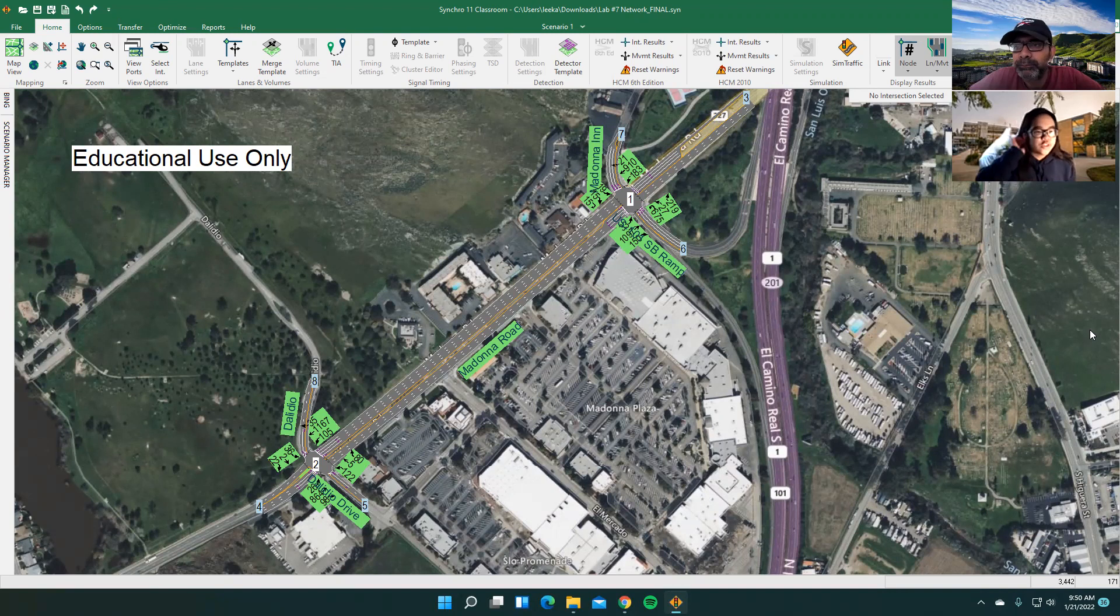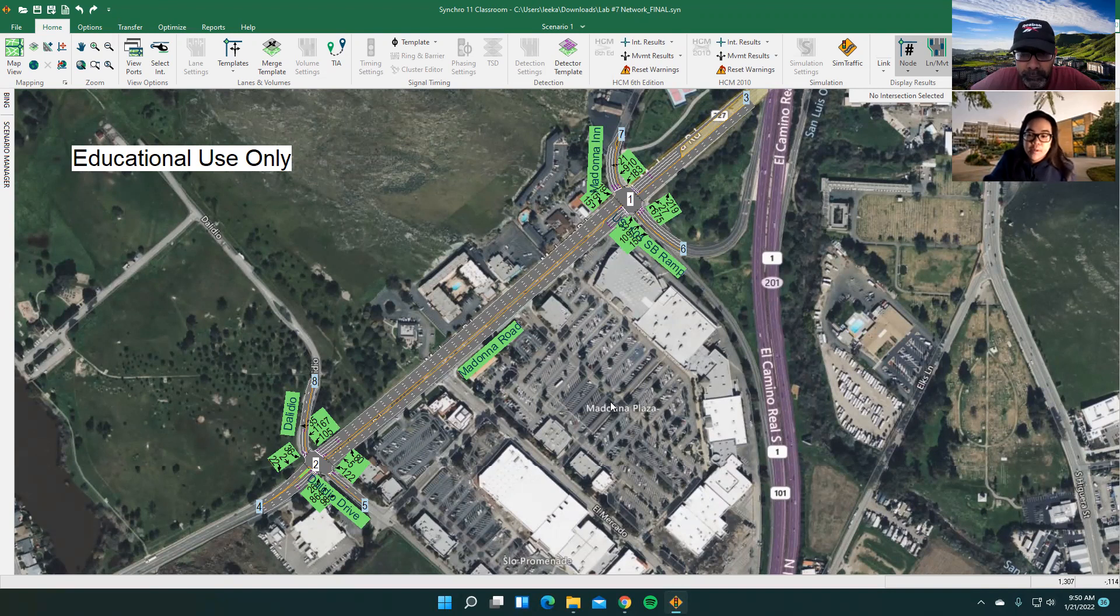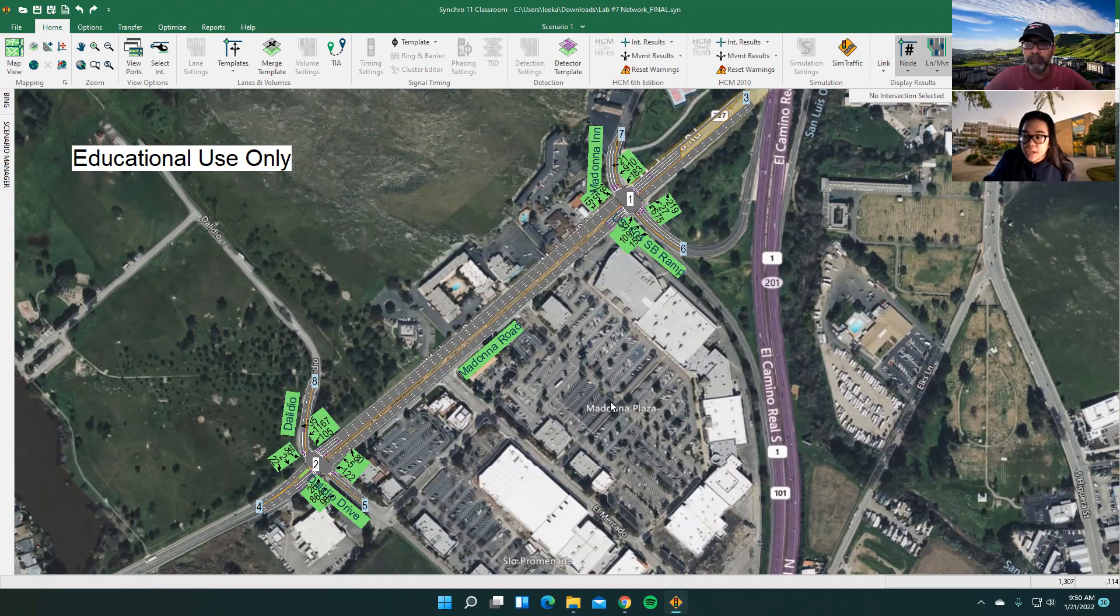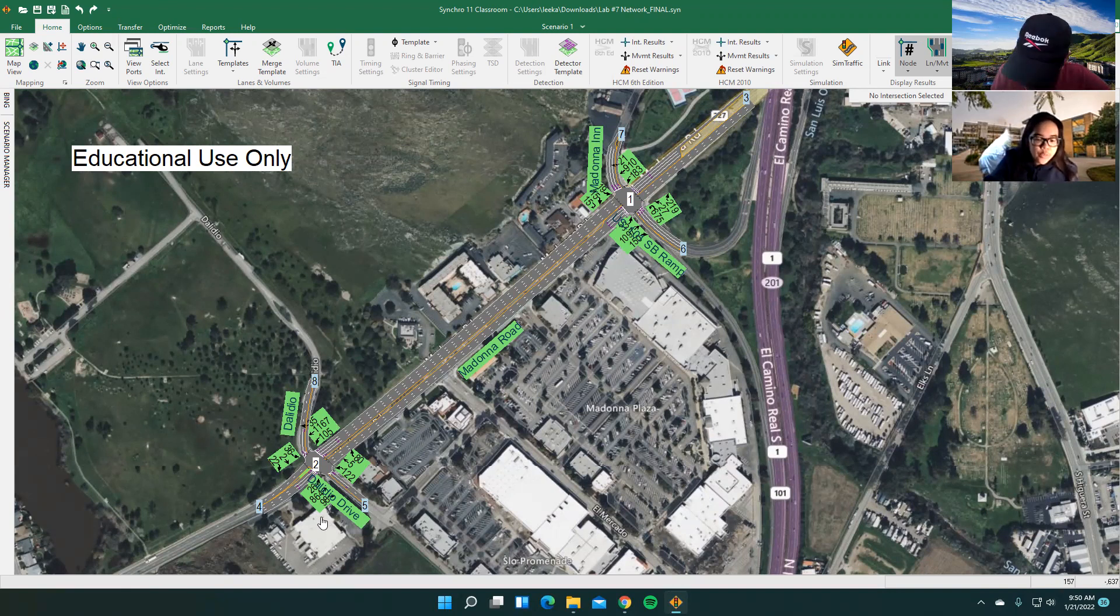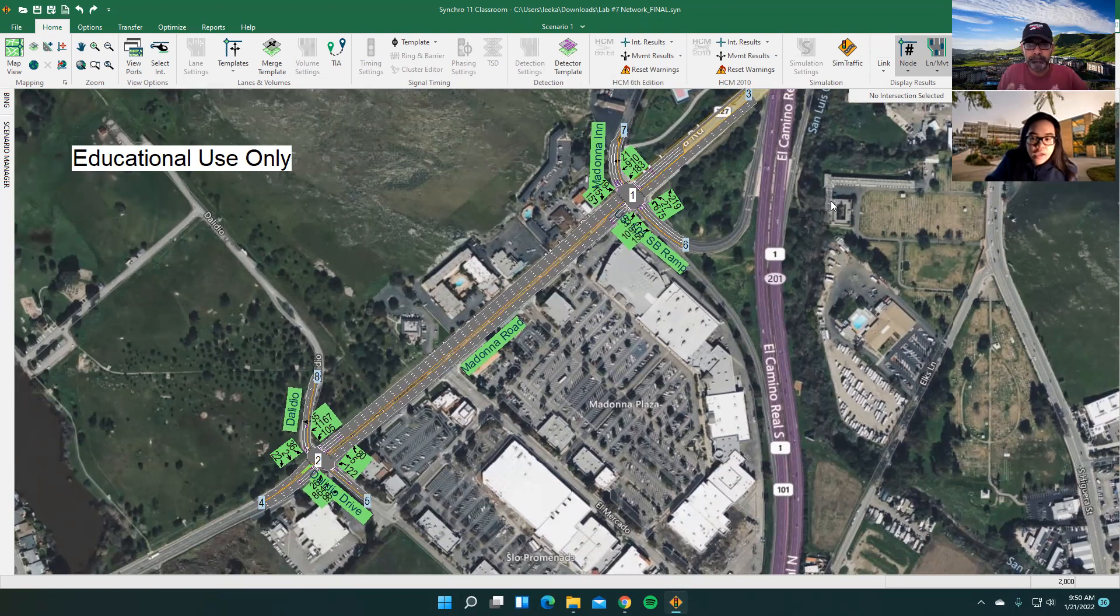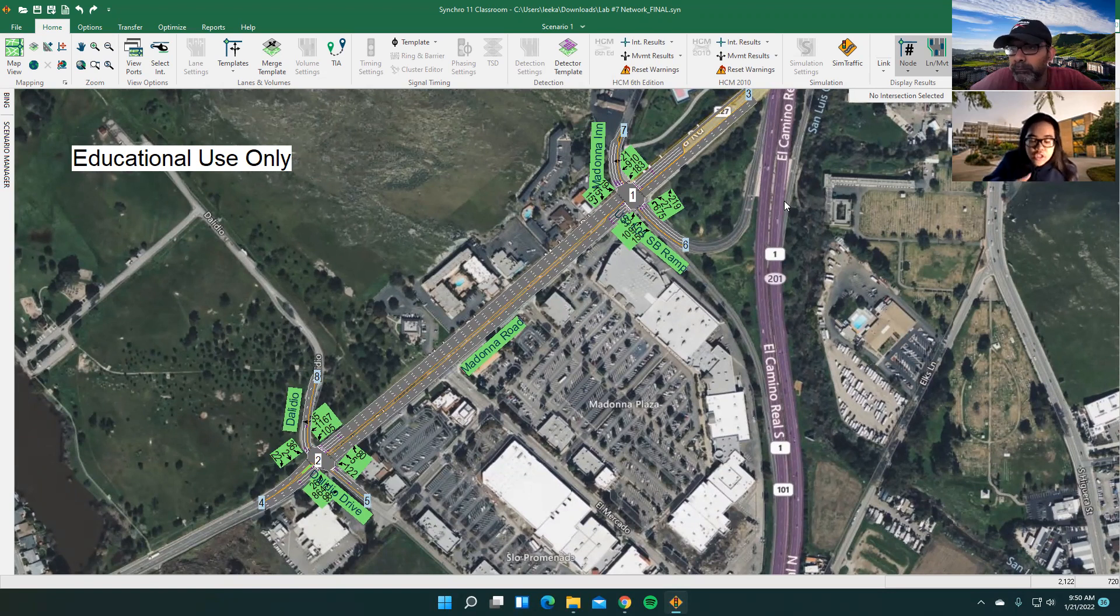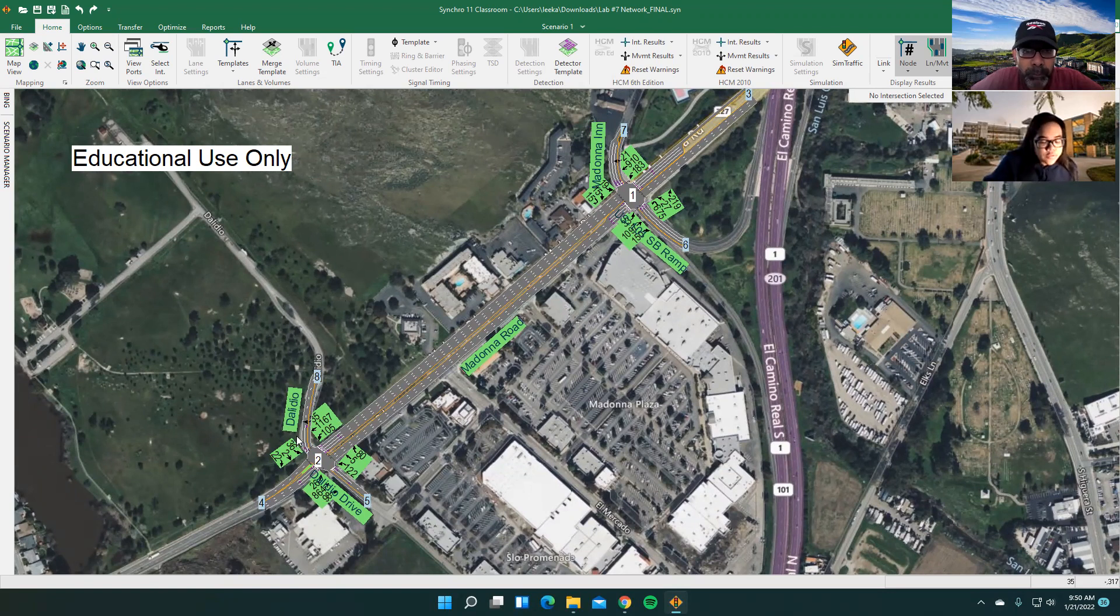Sure. Just to give you a little background about this network. This is actually used on our lab number seven for CE421. That's a traffic engineering class here at Cal Poly. This is a network that my group and I built. I did have to make some minor adjustments since that was made at a later version of synchro, but there's a newer one at synchro 11.